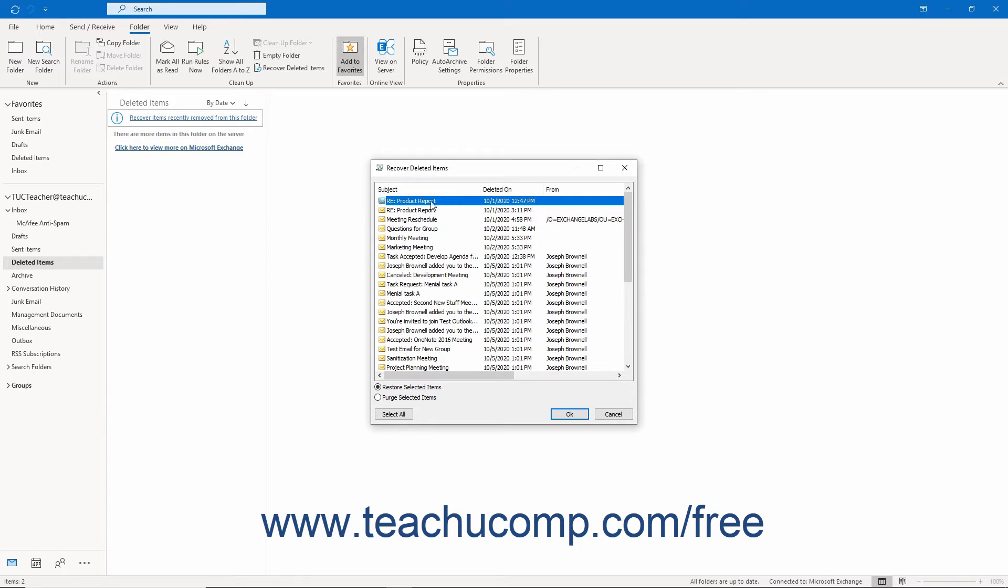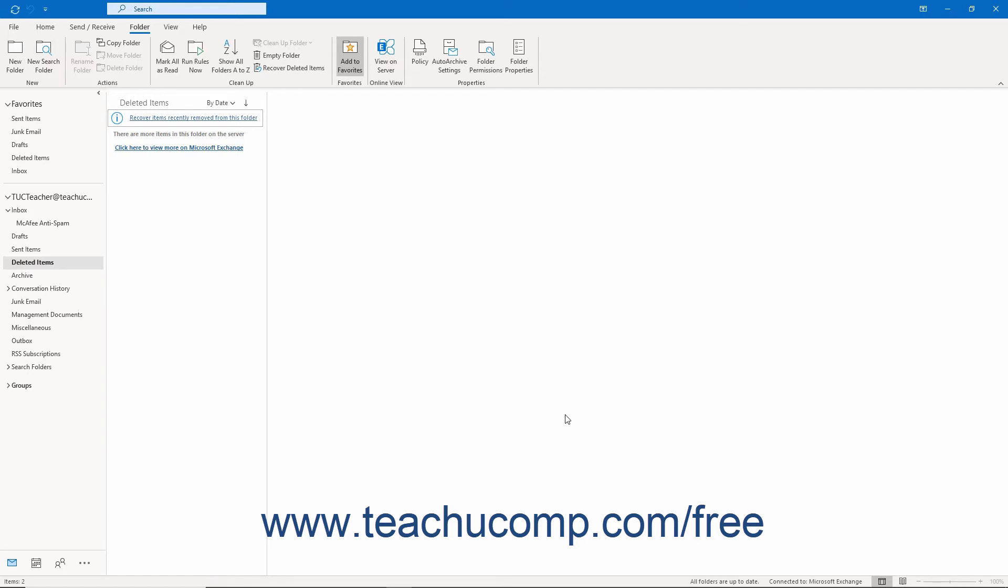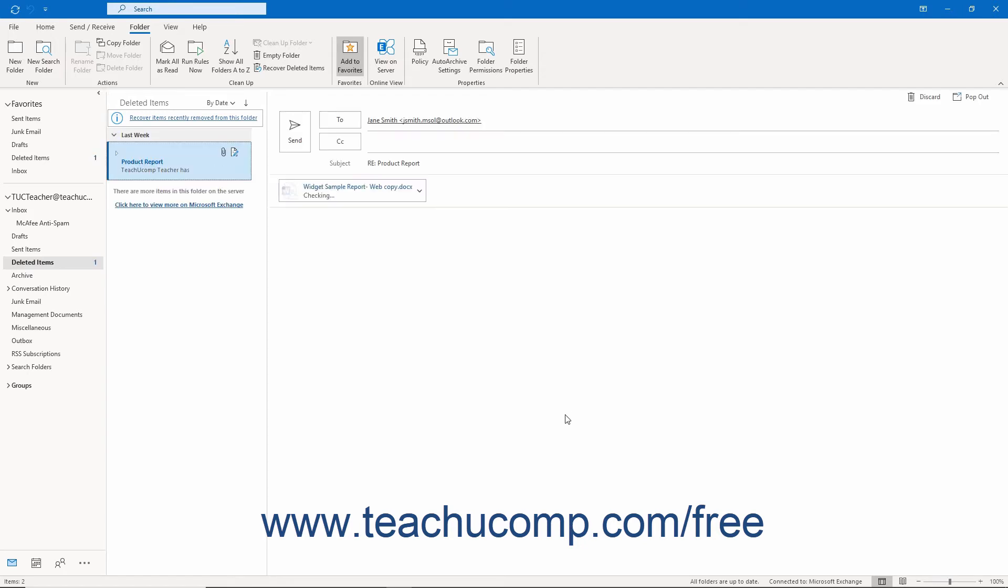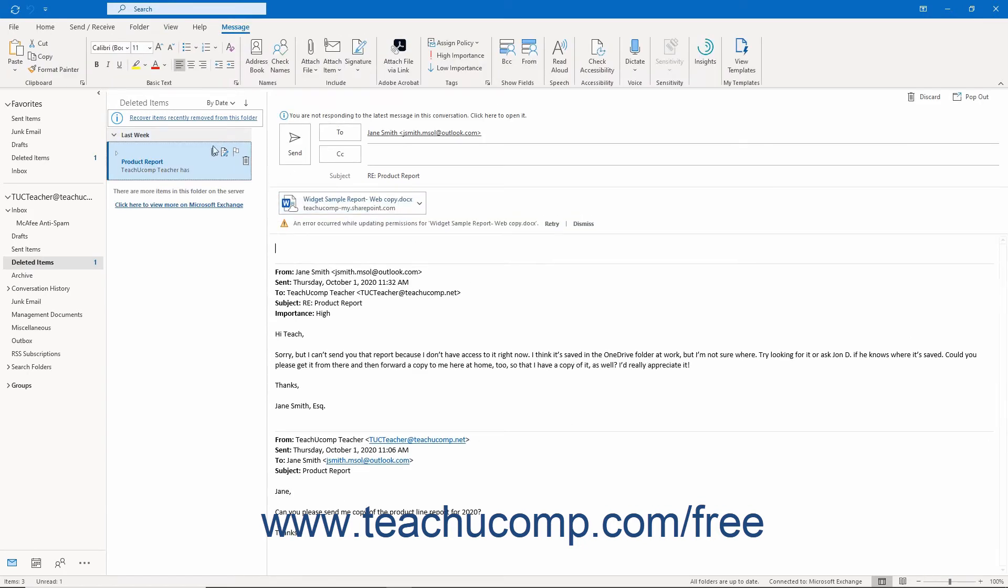Select the items to recover and ensure that the Restore Selected Items option button is selected at the bottom of the list. Note that you can also click the Select All button to select all the items in the list if needed. When you are ready, then click the OK button to recover any selected deleted items. Recovered items are placed back into the Deleted Items folder.